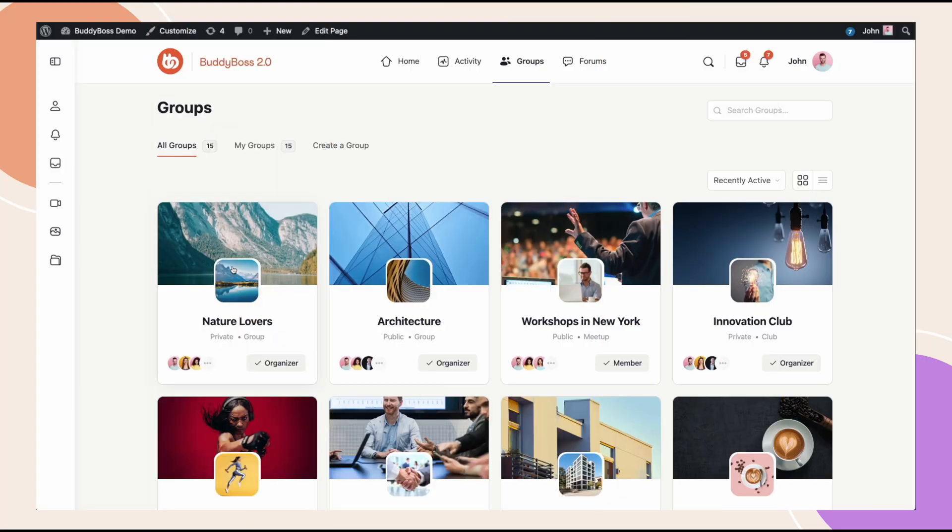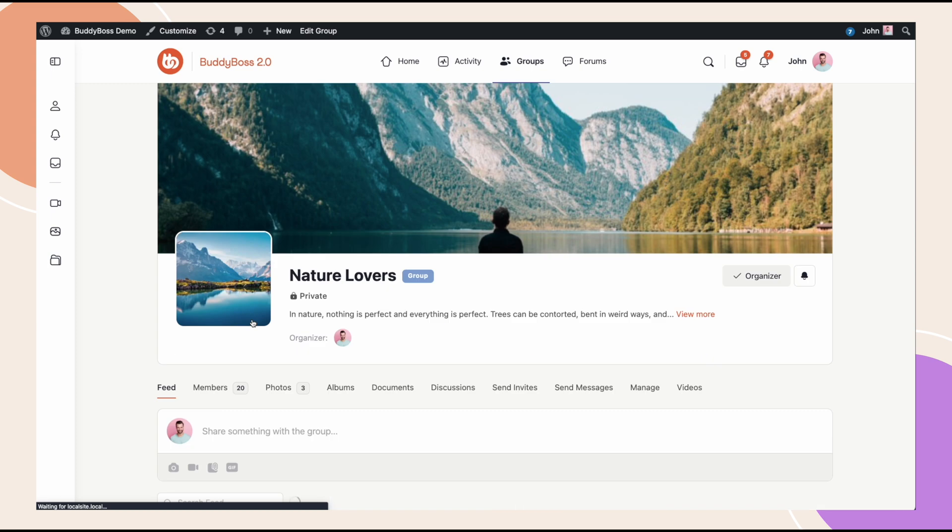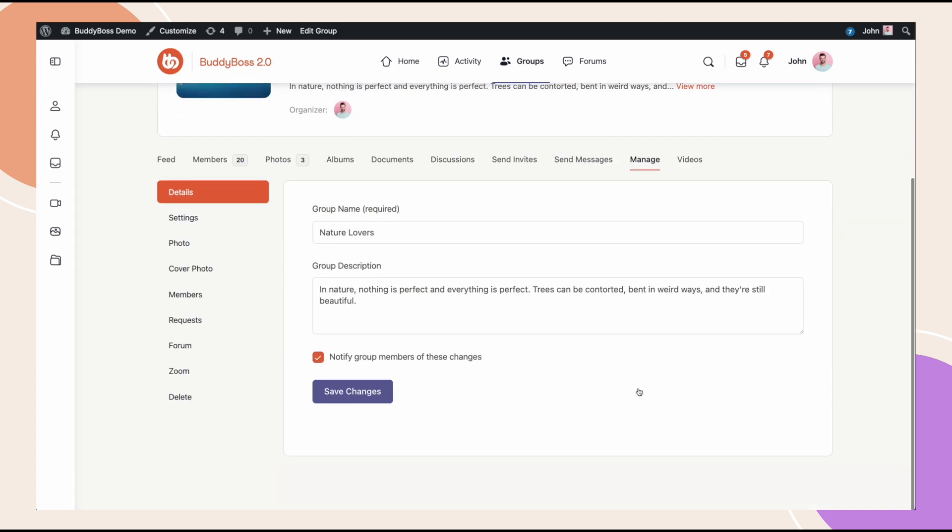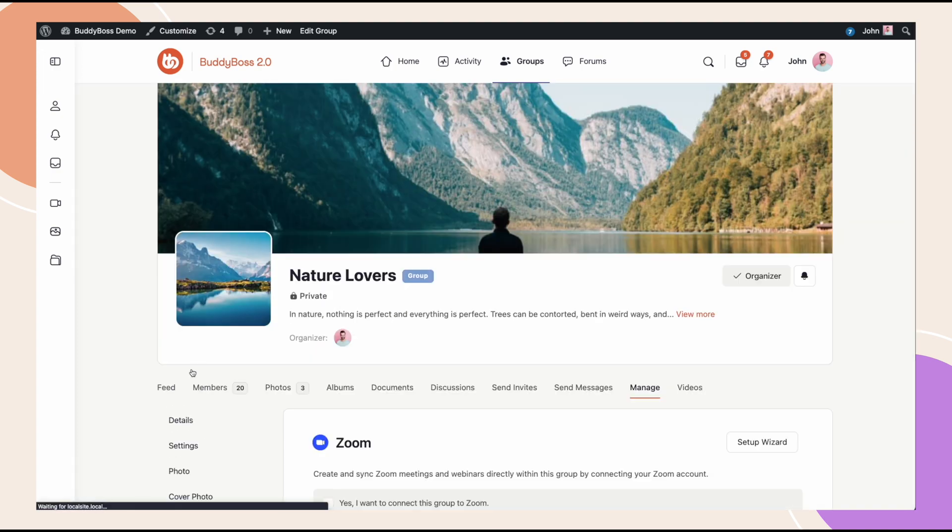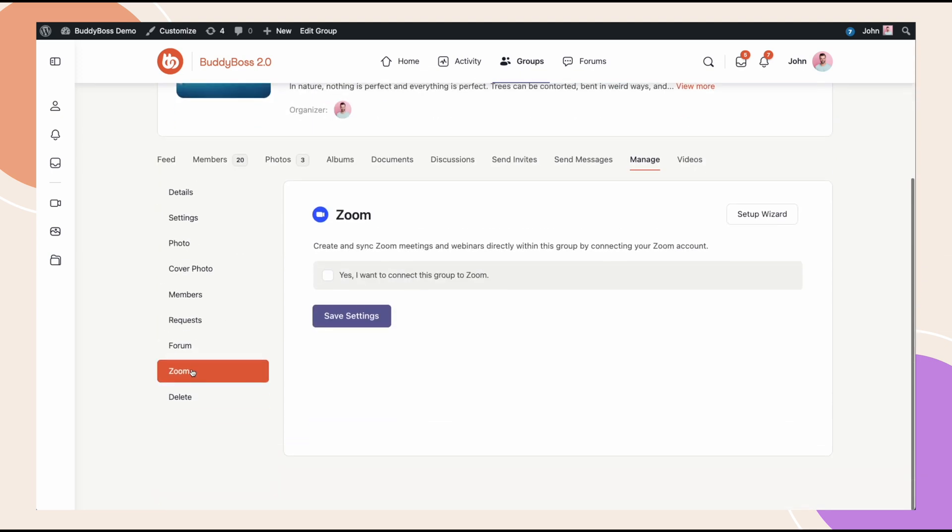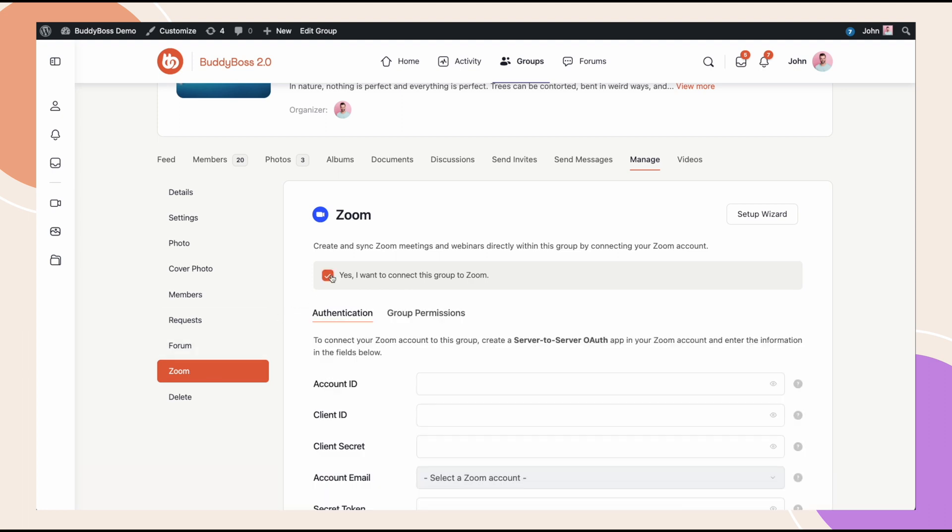I will use the Nature Lovers group for this video. Then I'm going to the Manage screen. Because we enabled Zoom for groups in the integration settings, we have a new Zoom tab here. So now we have to connect this group through a server-to-server OAuth app in your Zoom account. I will check this box that says yes, I want to connect this group to Zoom.